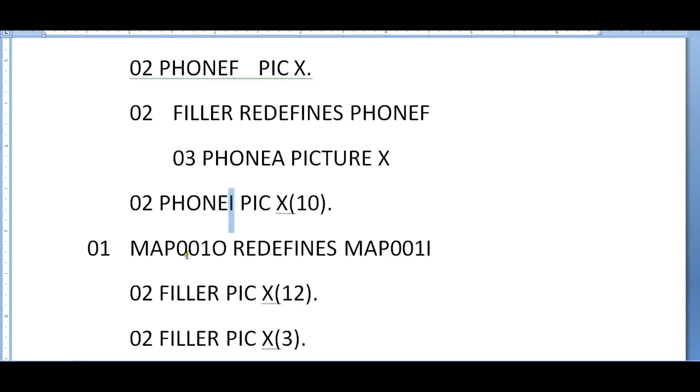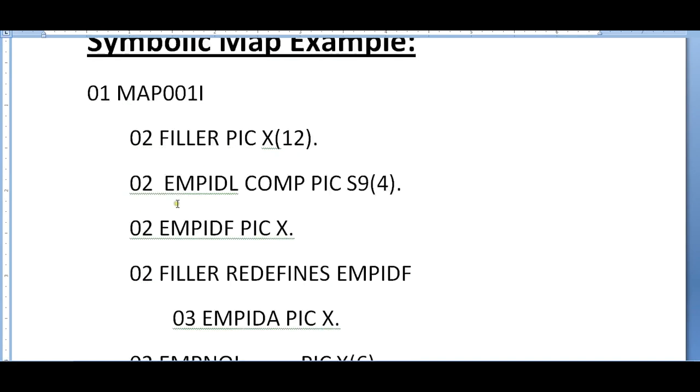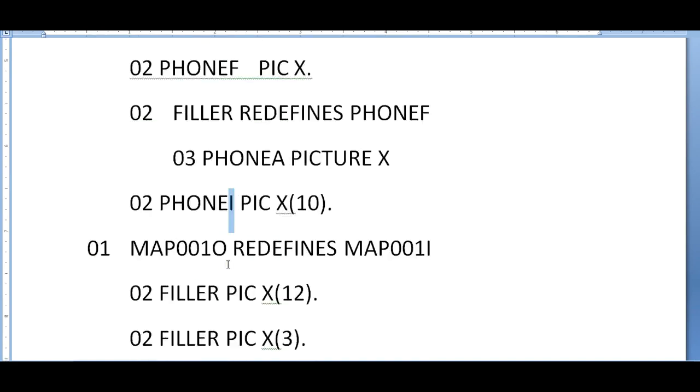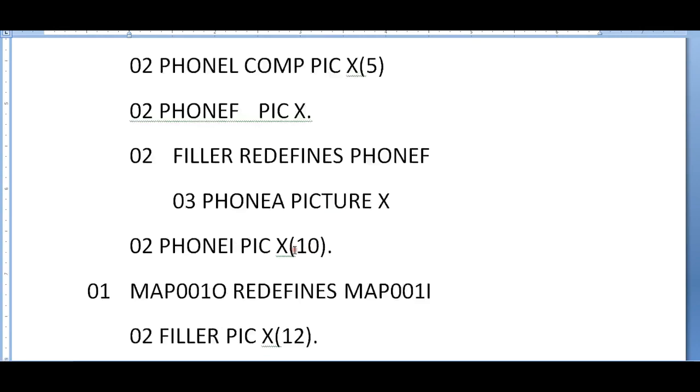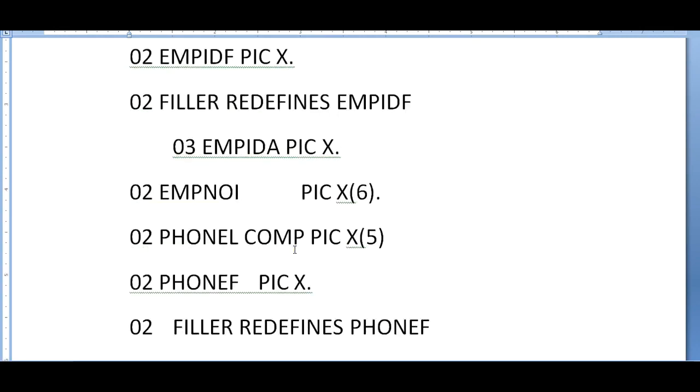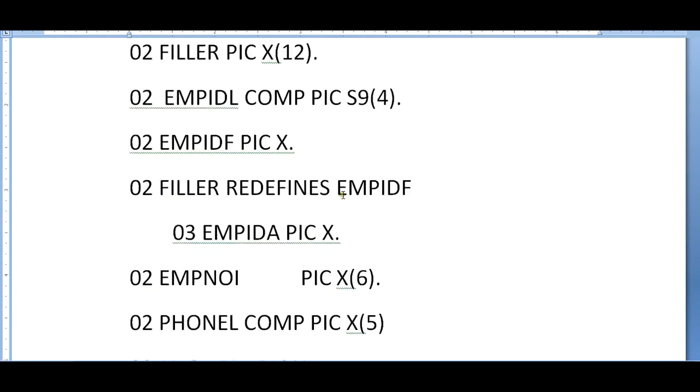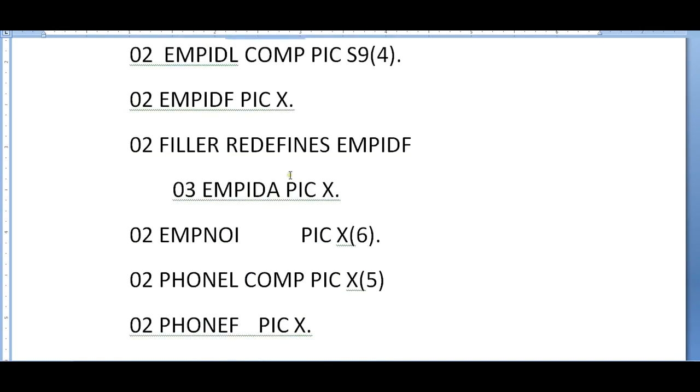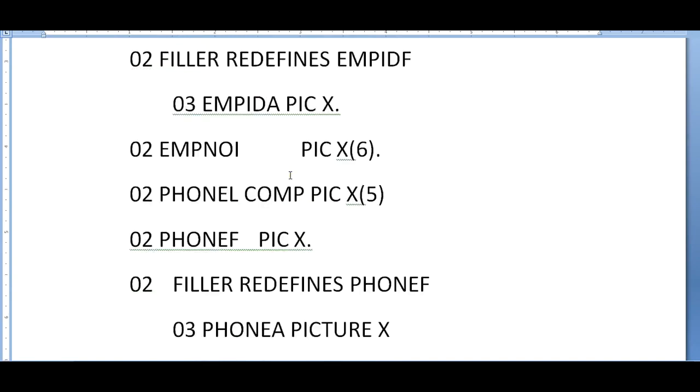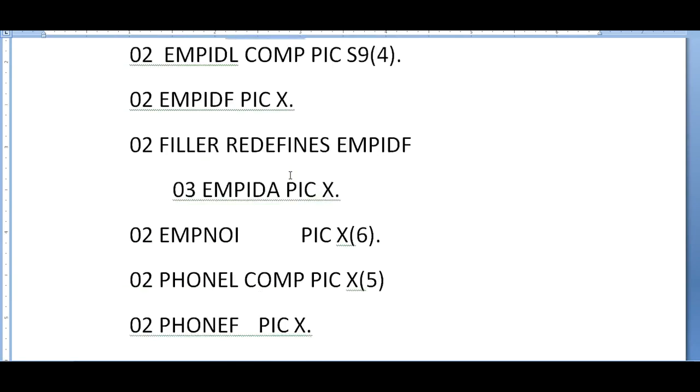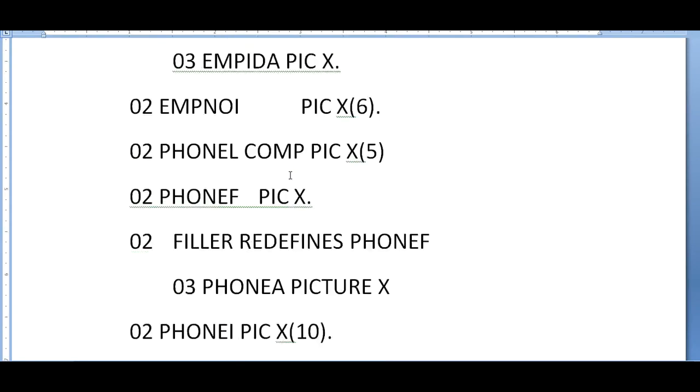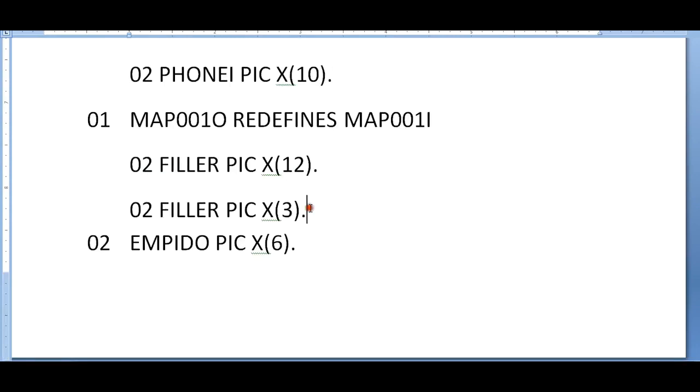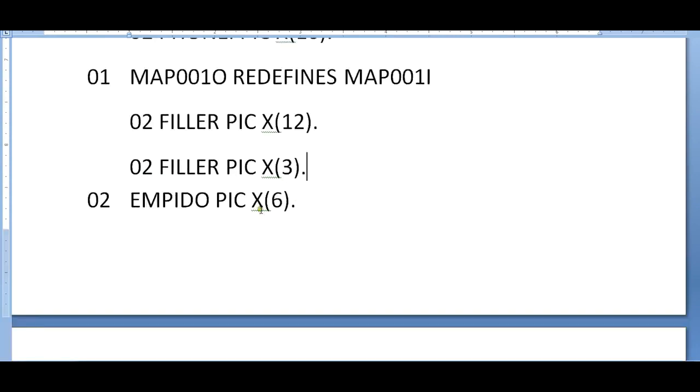This whole entire thing happens in the input area. Coming to the map out, it stores the actual output. After processing, you need to send it back to the map. Here the input is now redefined with 'out', with picture of X of 12 and X of 3 for phone number. Employee ID output, the same X of 6.